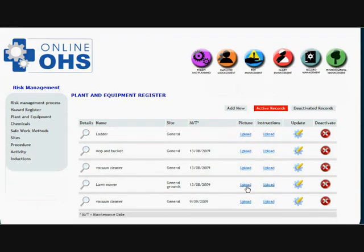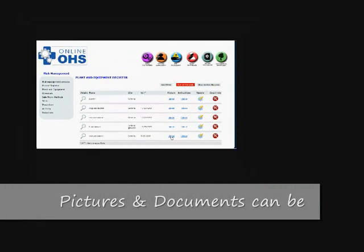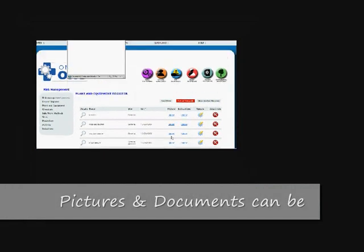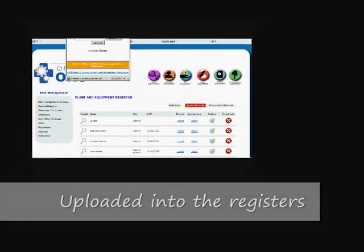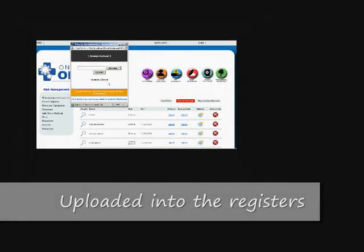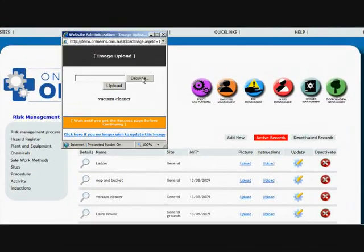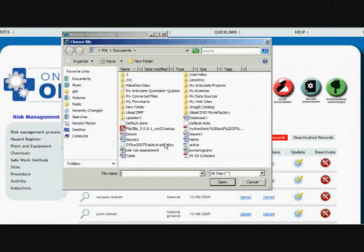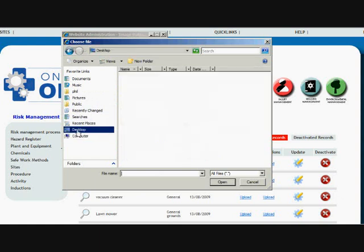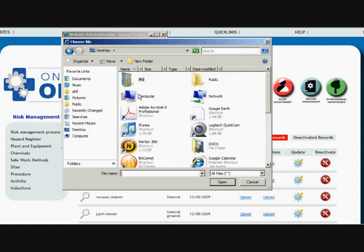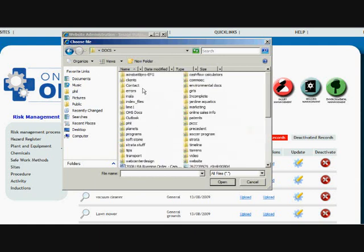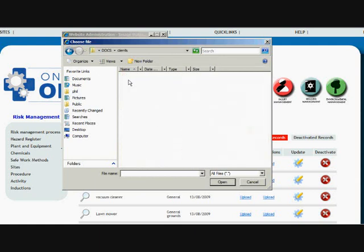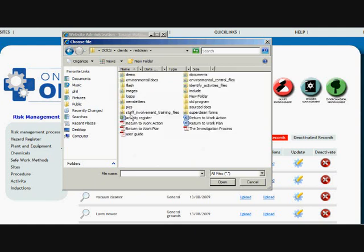We can also upload a picture of the vacuum. So if we upload a picture of the vacuum, we can select upload, it brings up this icon. We can browse and look for a photo. So we might look for a photo and I'll just go to where I know that some photos are because I've uploaded them before. So we'll go docs, clients, read clean, and images.